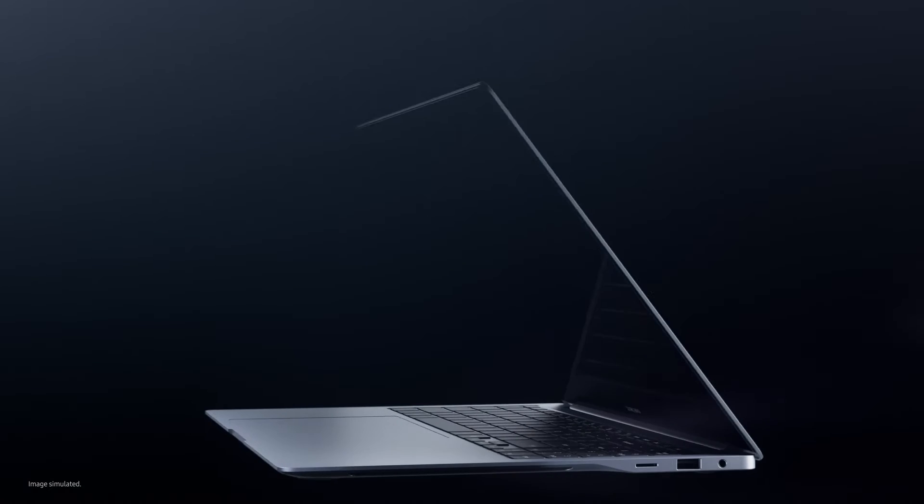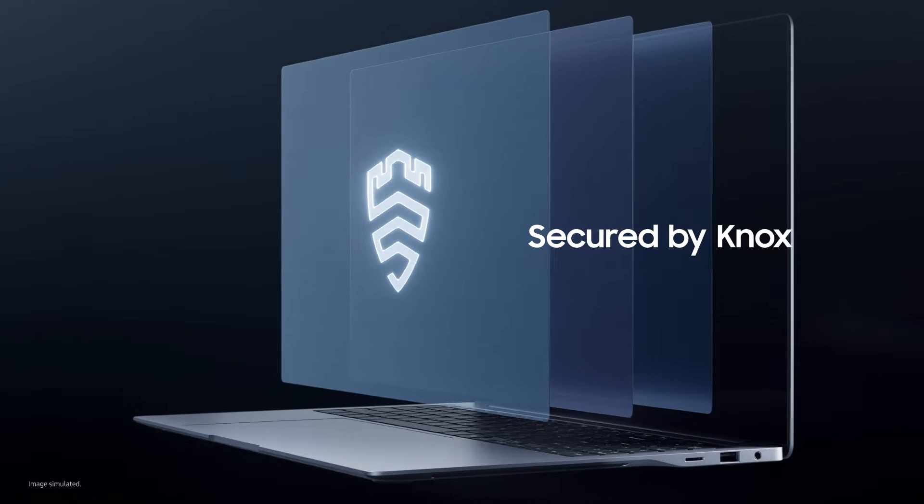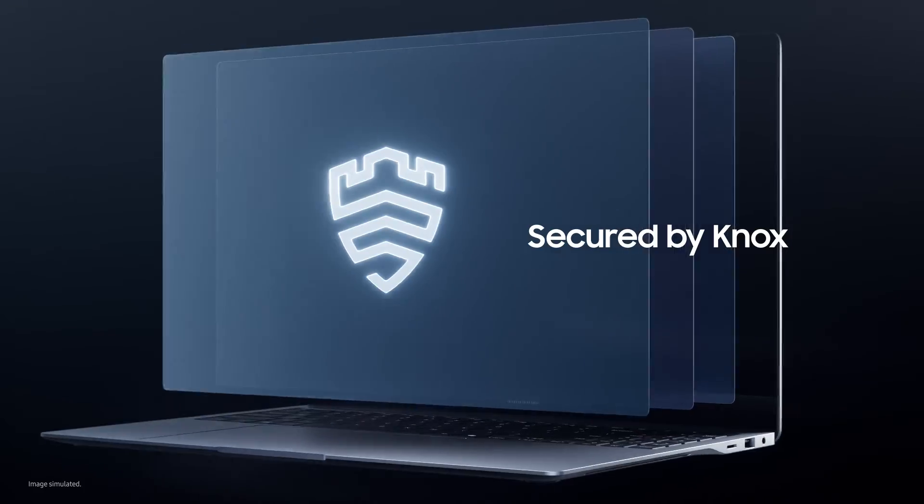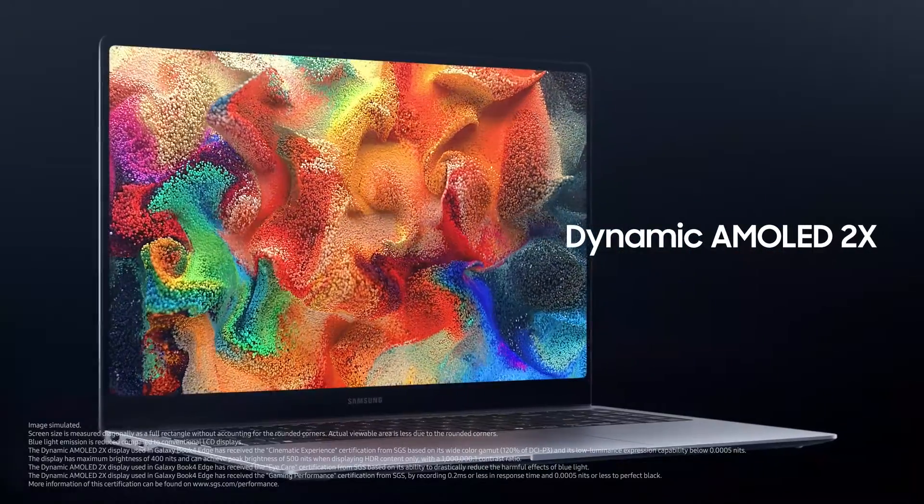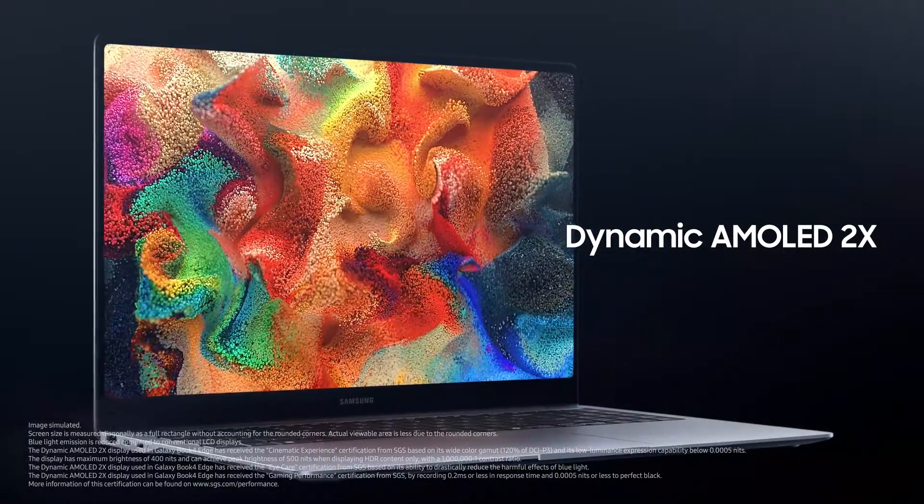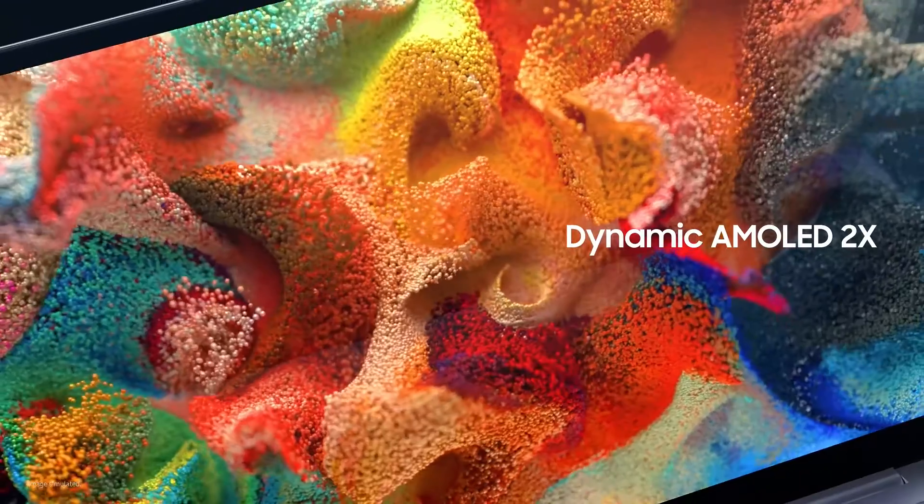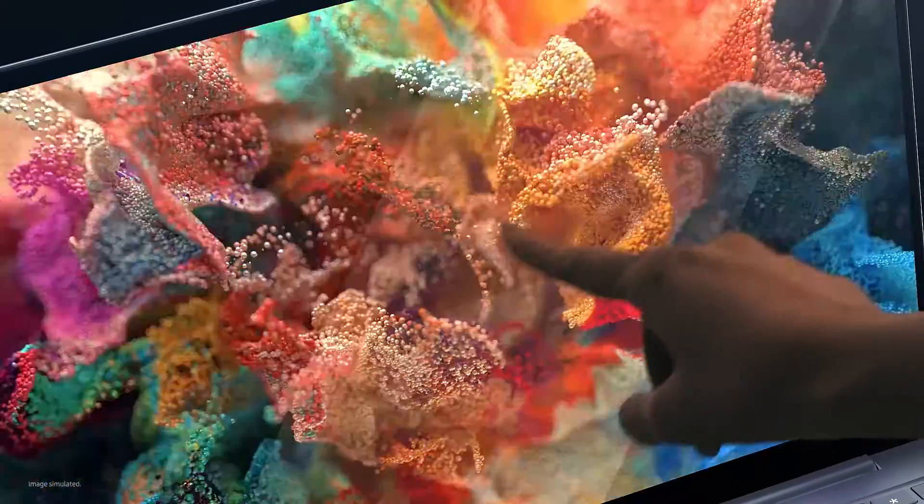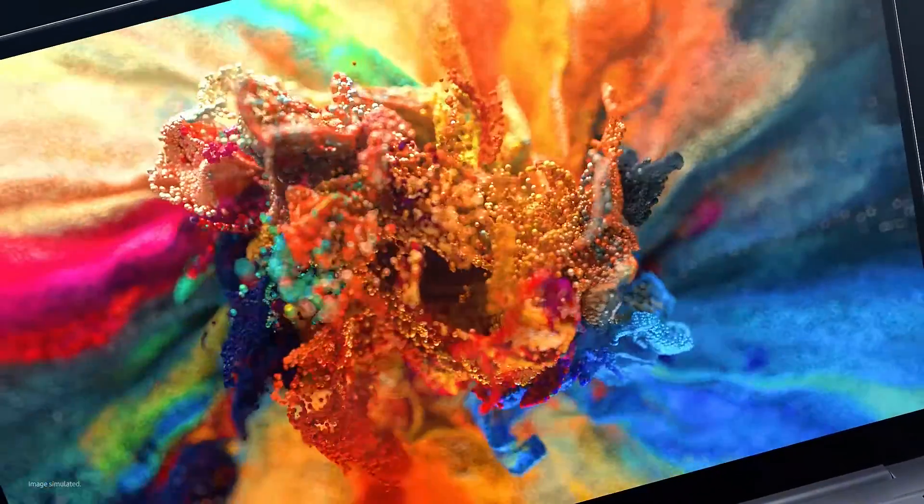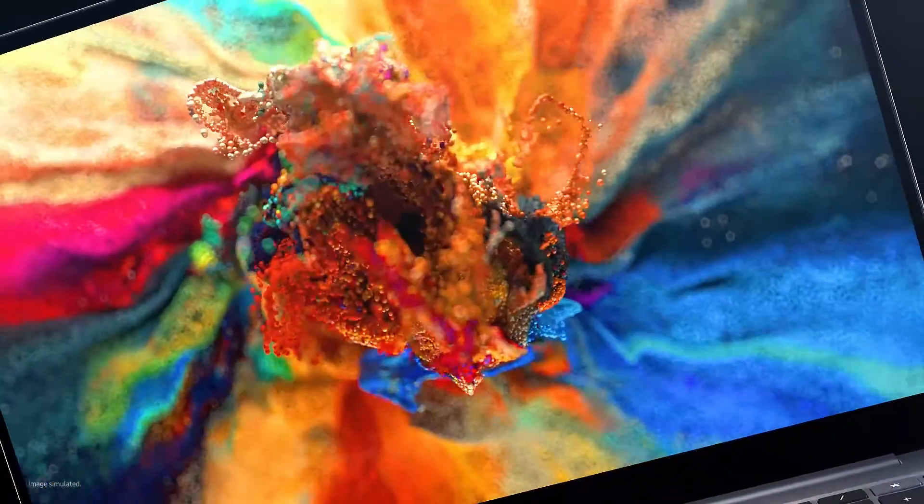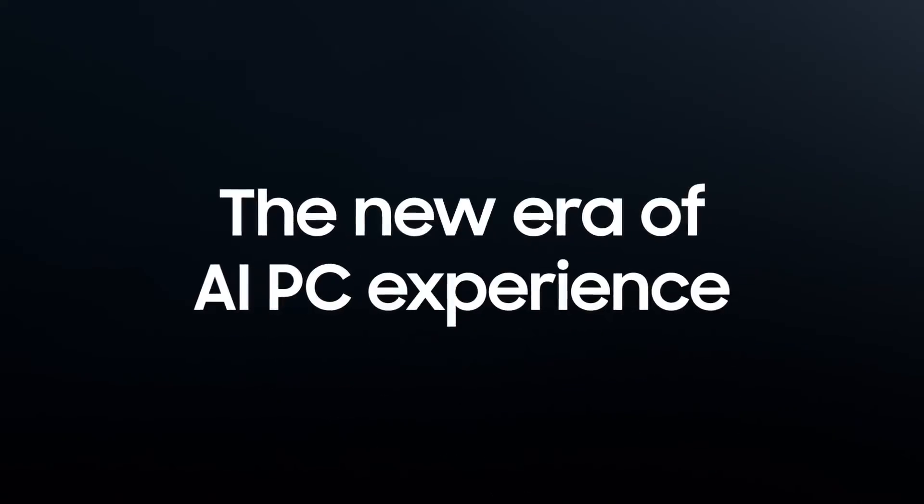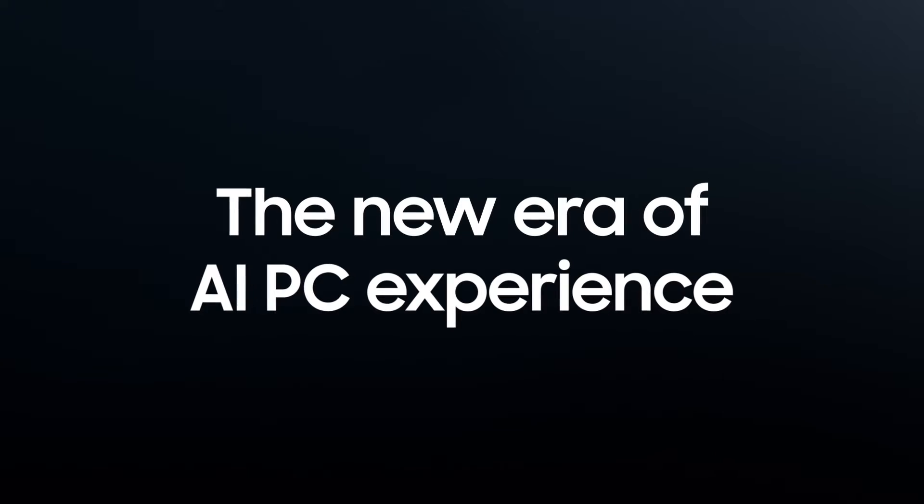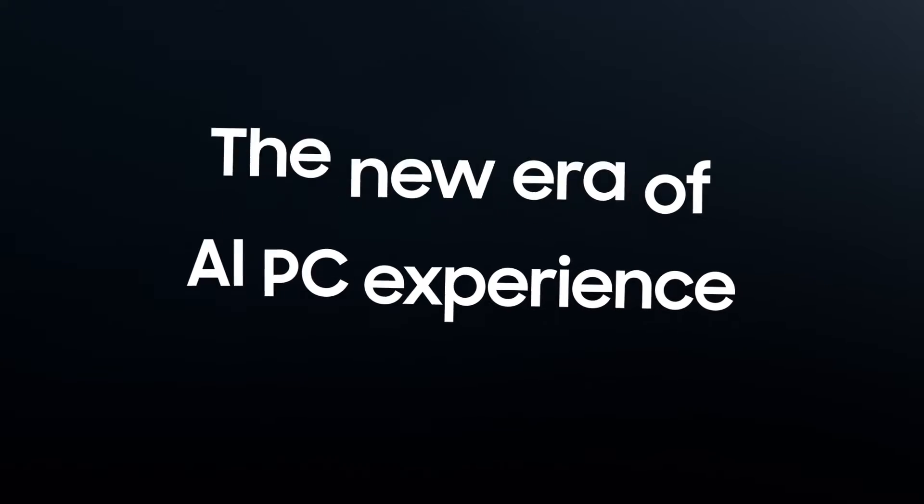Rest easy knowing your data is securely protected by NOX. Now enjoy a breathtaking dynamic AMOLED 2X display that's so lifelike you'll want to touch it. Welcome to the new era of AI PC experience.